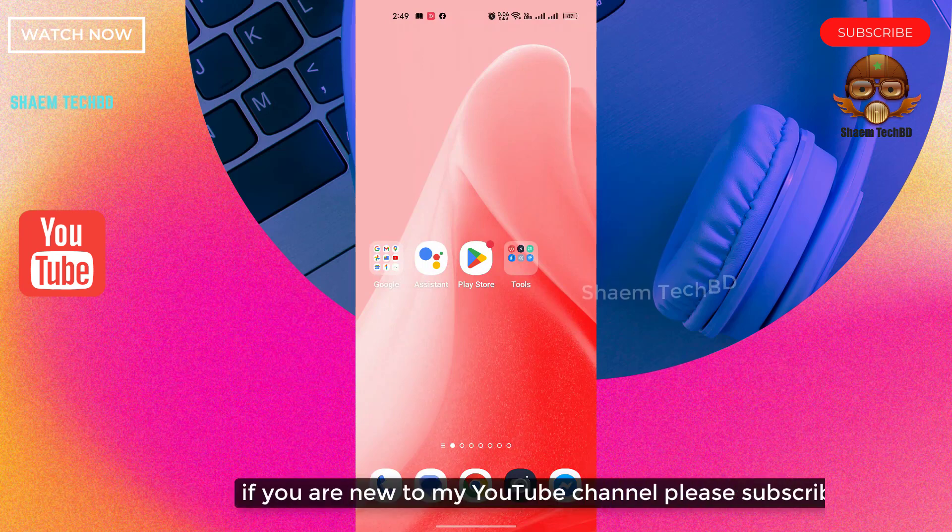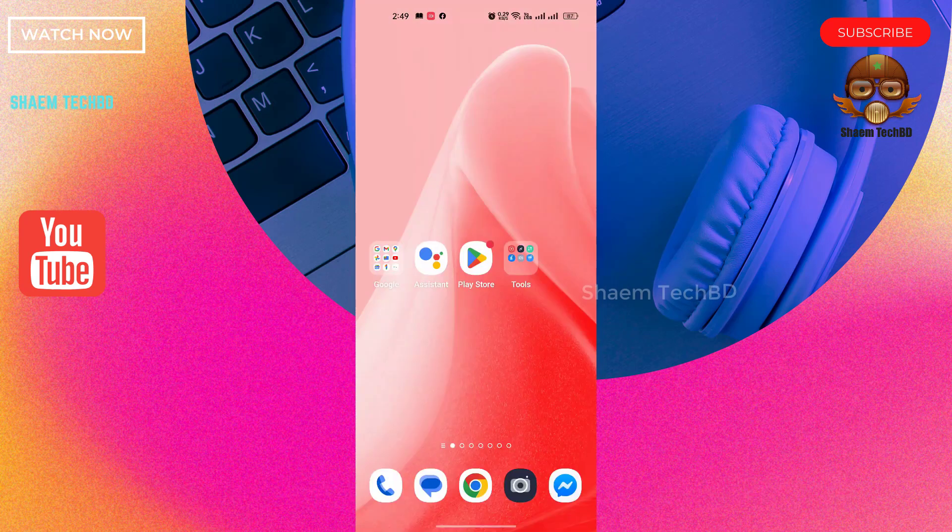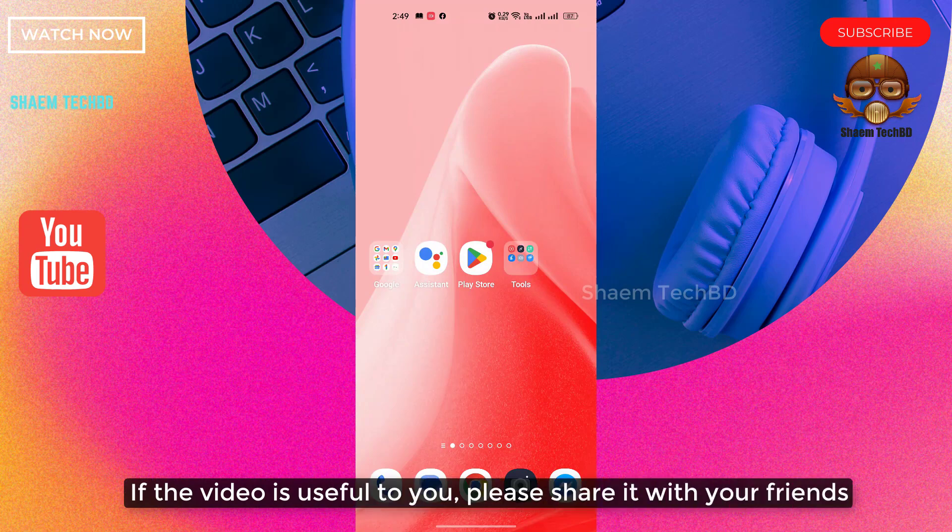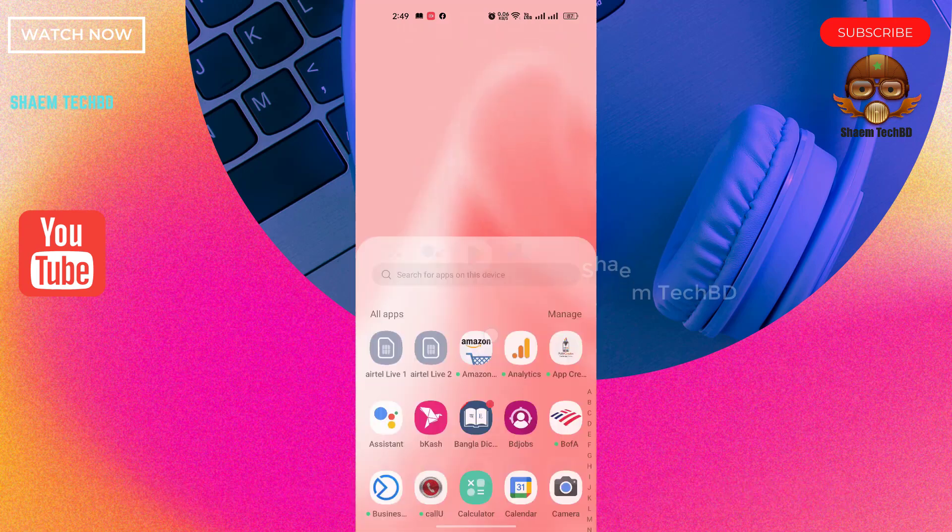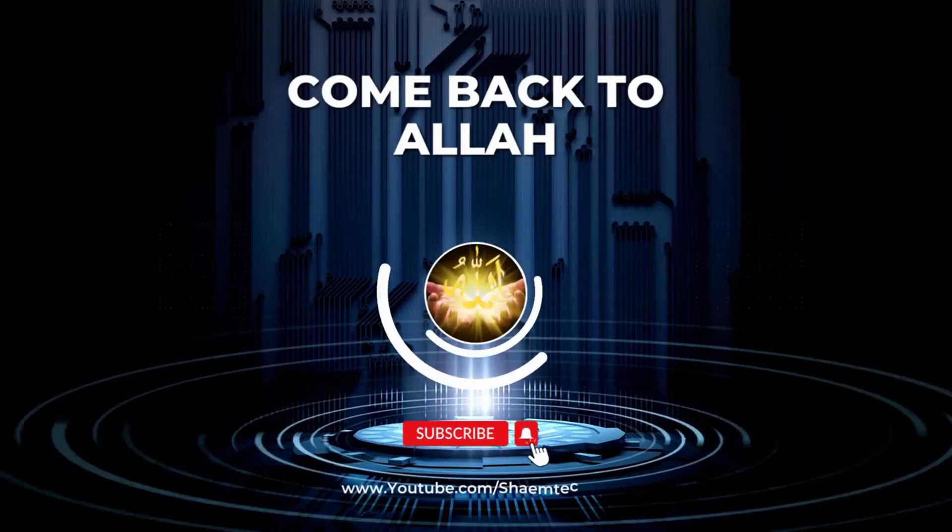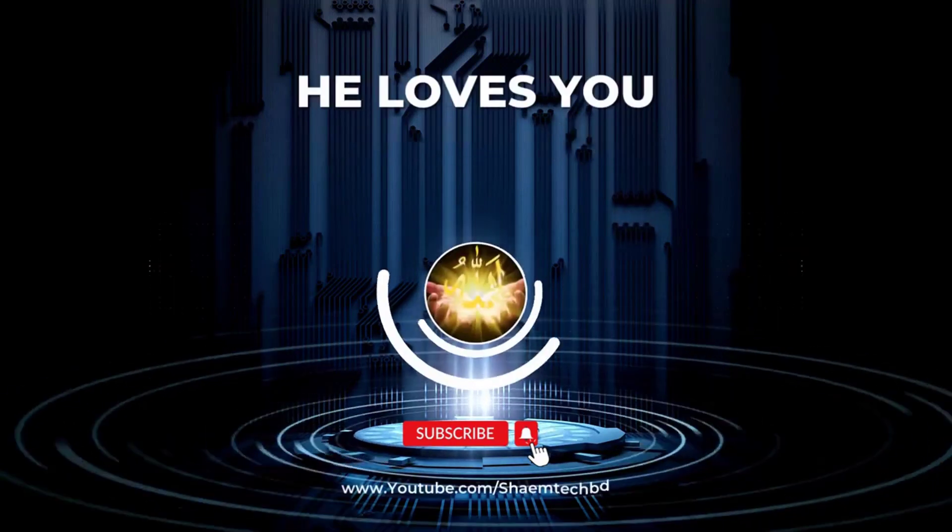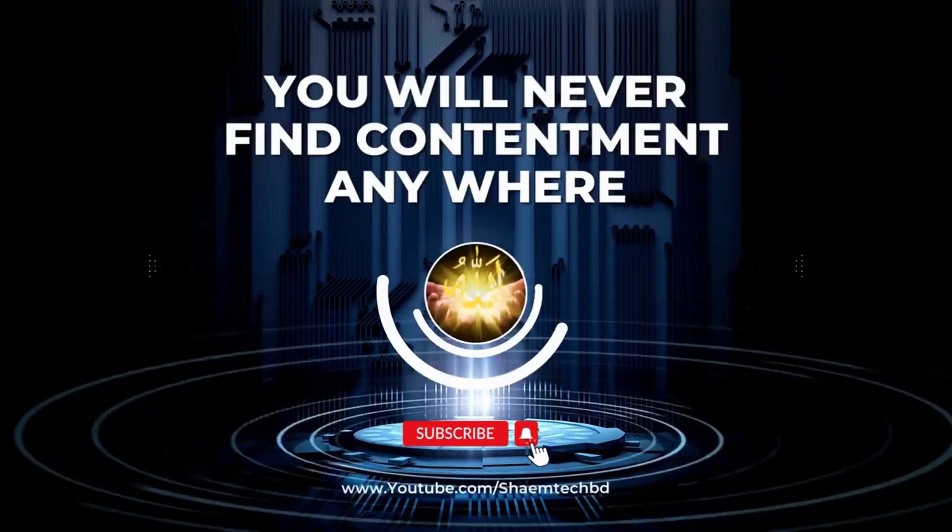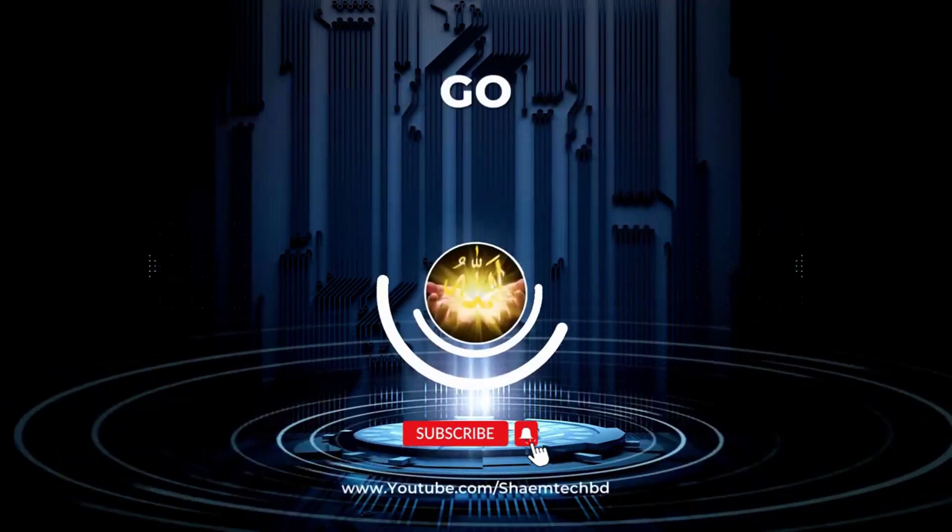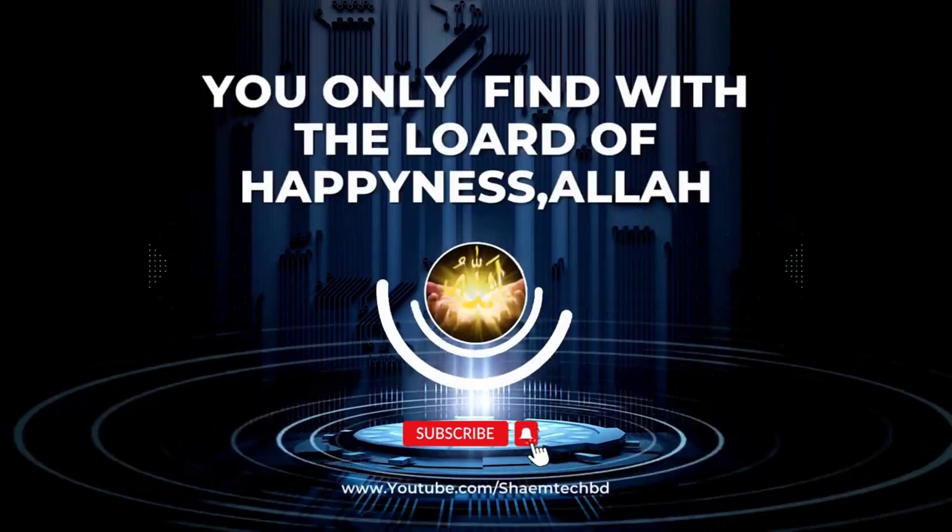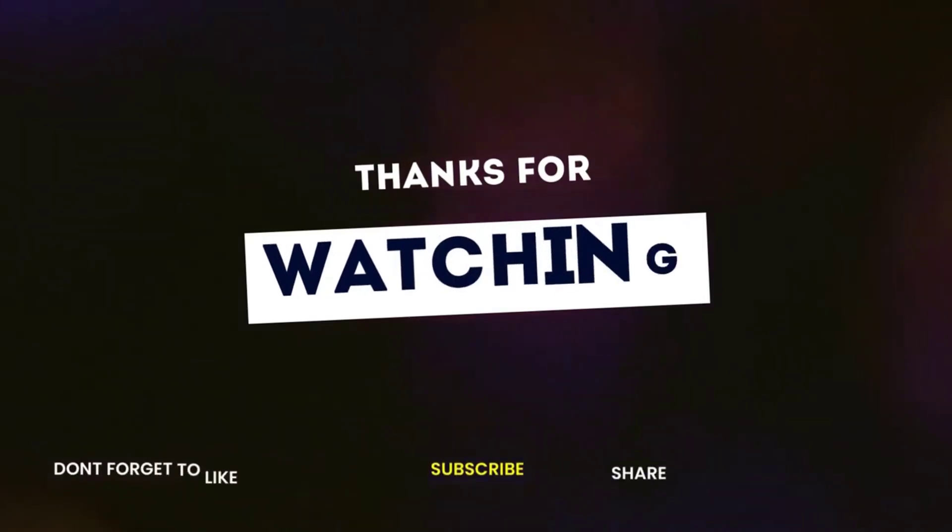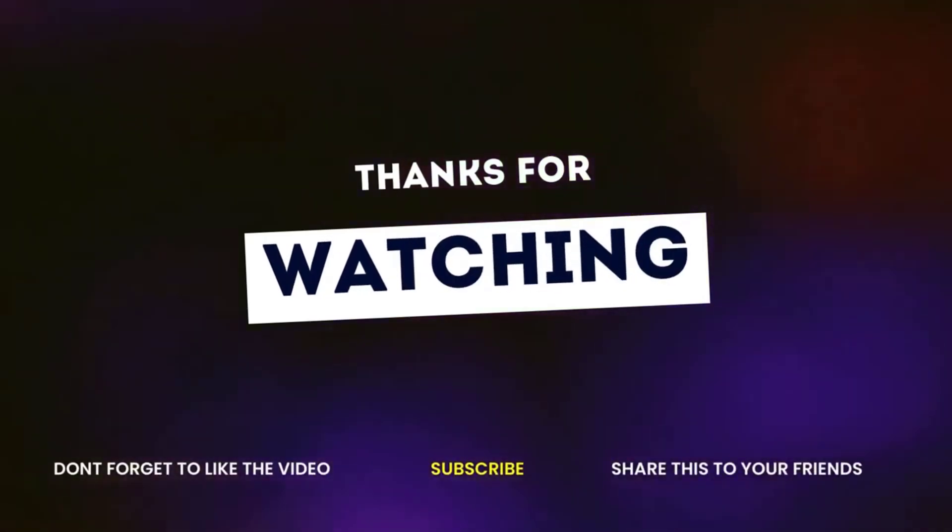If you are new to my YouTube channel, please subscribe. If this will be useful to you, please share with your friends. Thanks for watching.